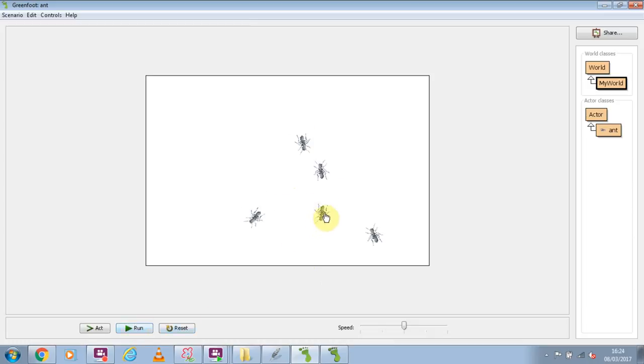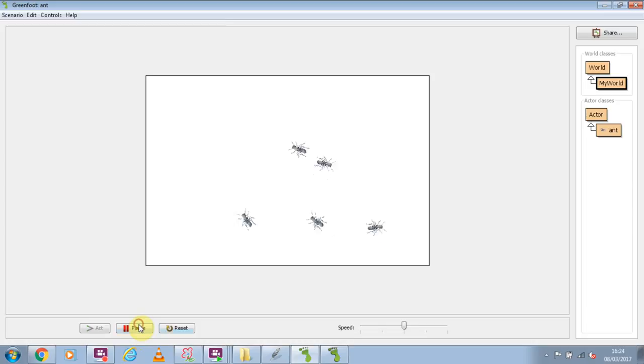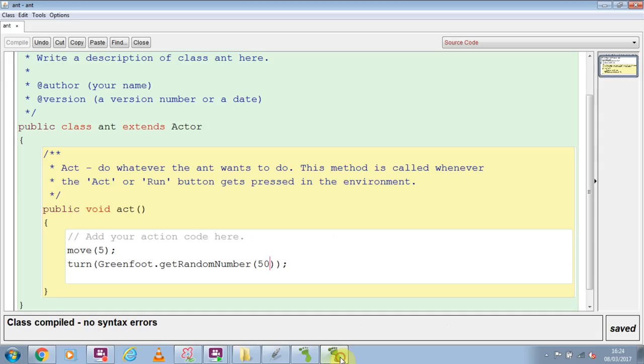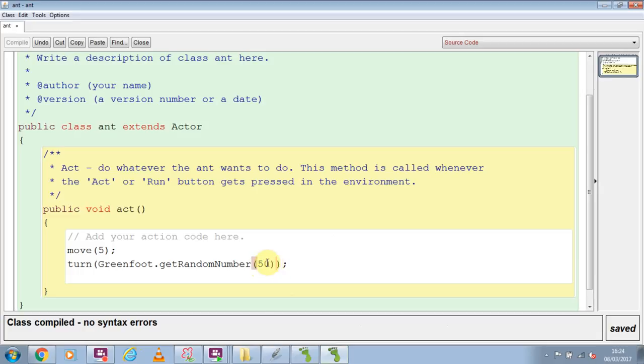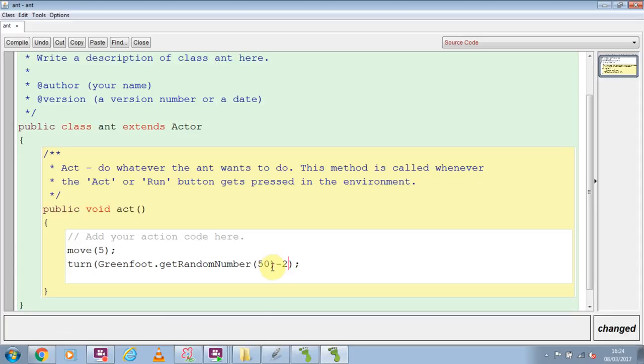I want them to go sometimes left, sometimes right. So sometimes anti-clockwise, sometimes clockwise. And at the moment, if we see, they're all traveling clockwise. The reason they're traveling clockwise is even if it's a 1 or a 50, it's a positive number. And when we turn in a positive number, it goes clockwise. What I'm therefore going to do is say random 50, but then minus 25.